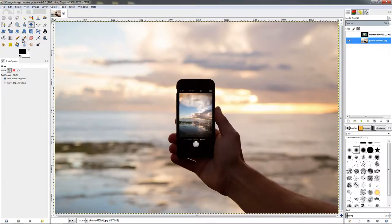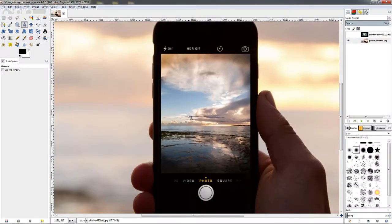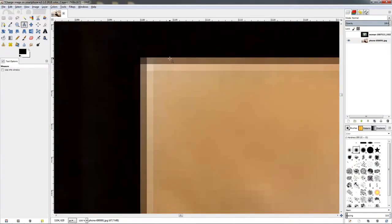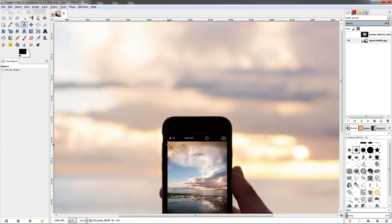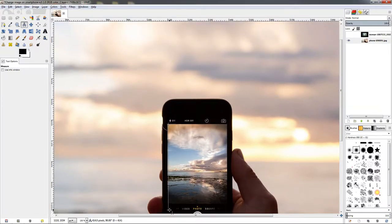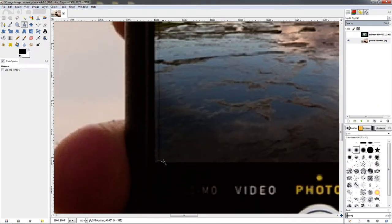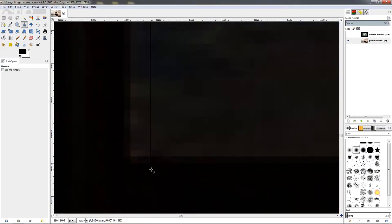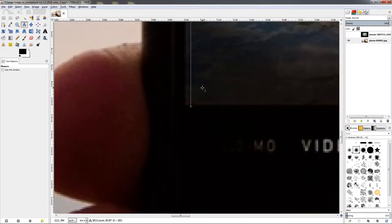I'm going to grab the measure tool and zoom in — I'm holding down the control key and turning the mouse wheel forward — zoom in at the edge of the screen. Click and hold down the left mouse button and drag down. I can also hold down the control key to restrict the angle and get a straight line. Mouse over here, release, and down in the status bar you can see the number of pixels — the height is 385 pixels.